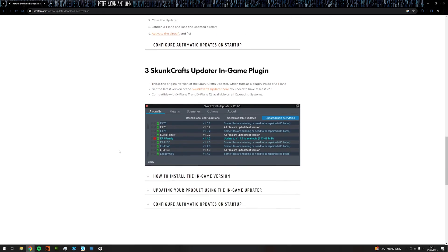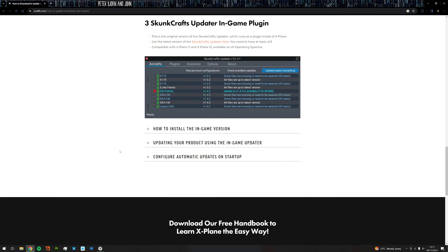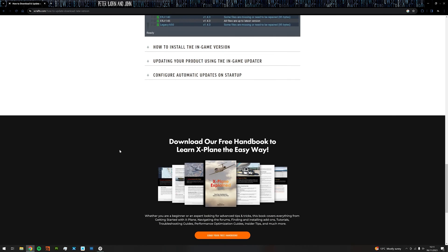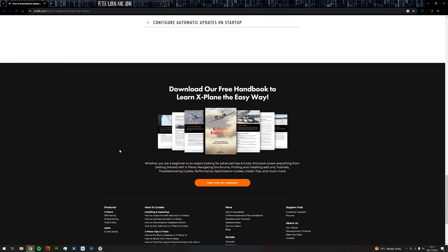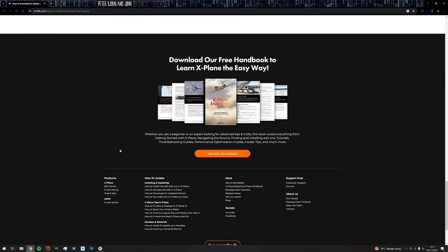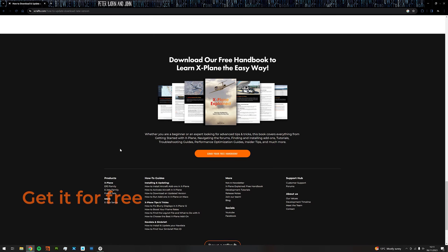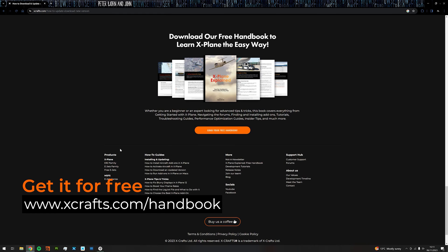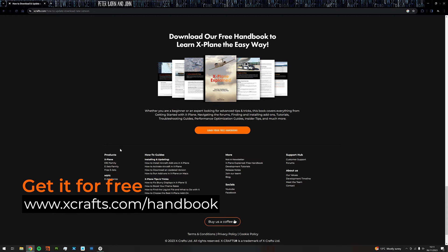And if you haven't yet, make sure to download our free handbook, X-Plane Explained. It is aimed at total beginners as well as seasoned pros, and it will definitely elevate your experience with X-Plane.